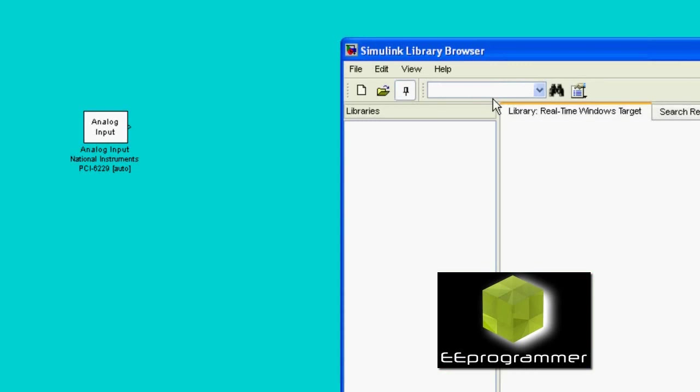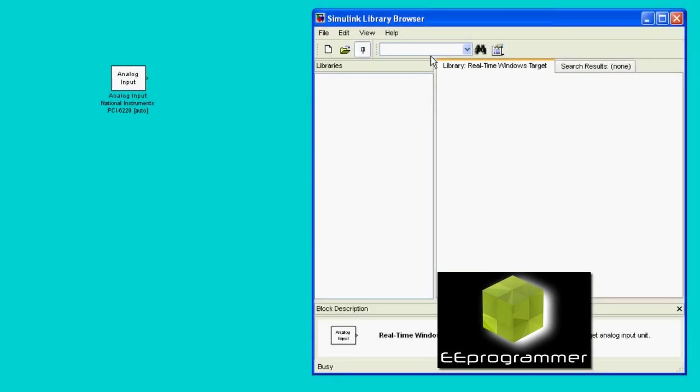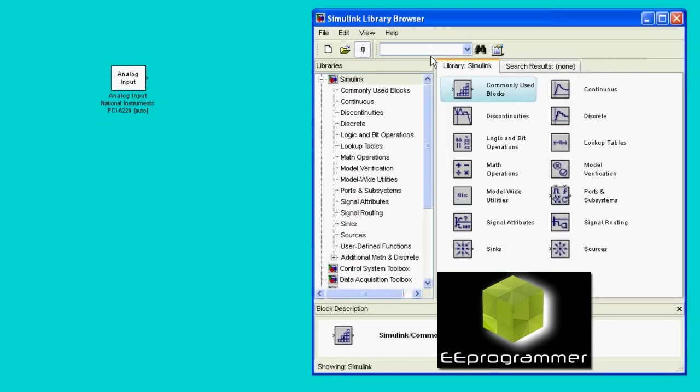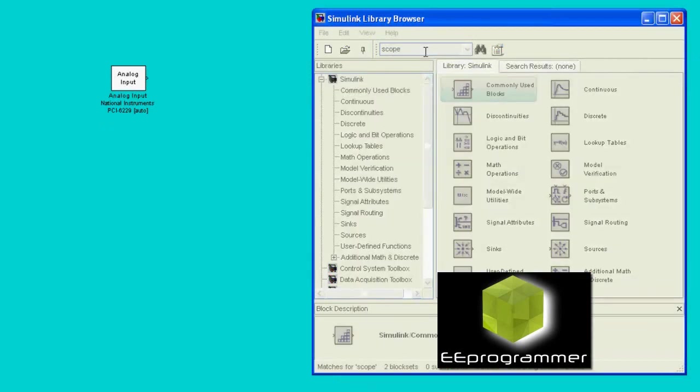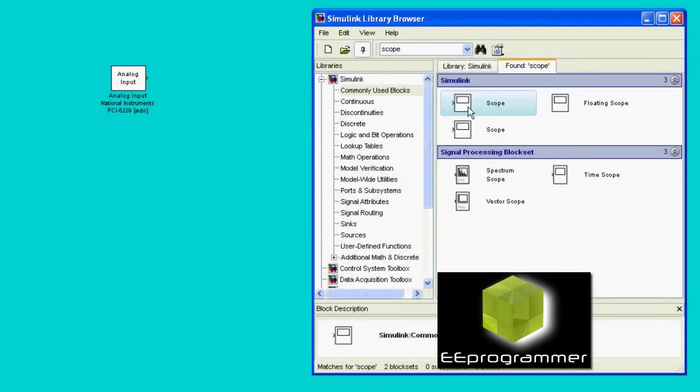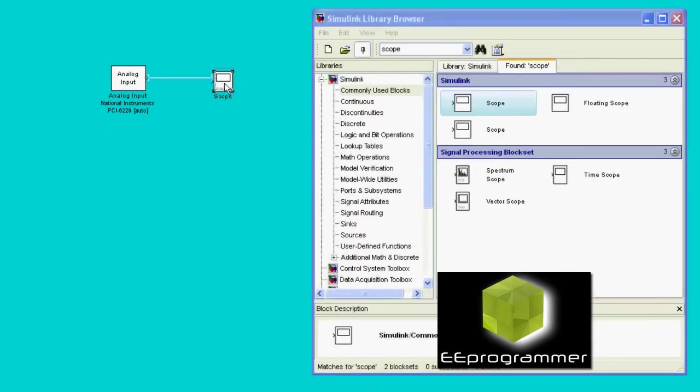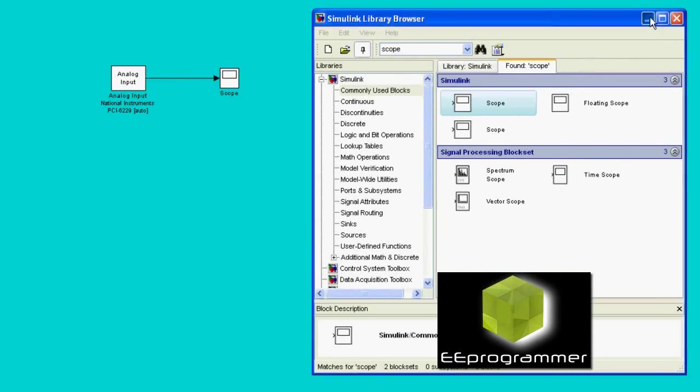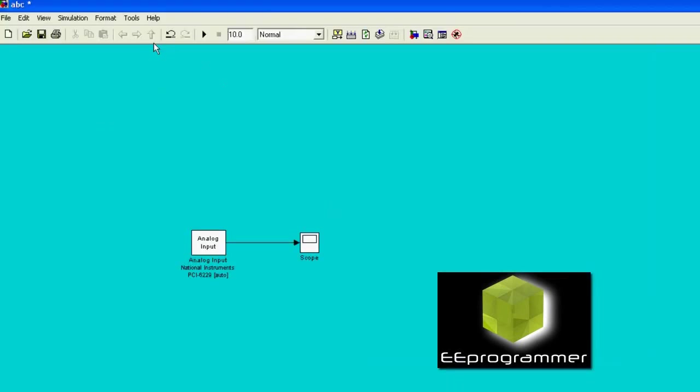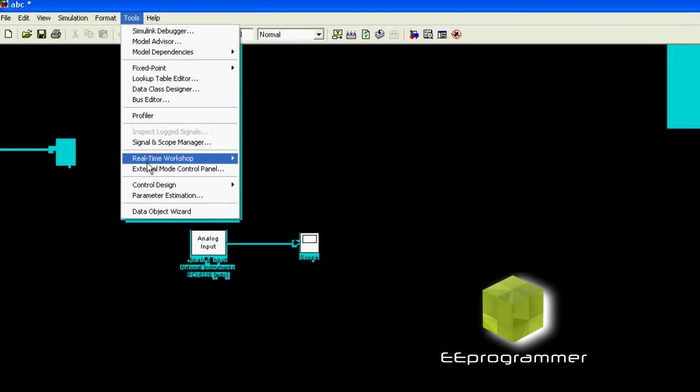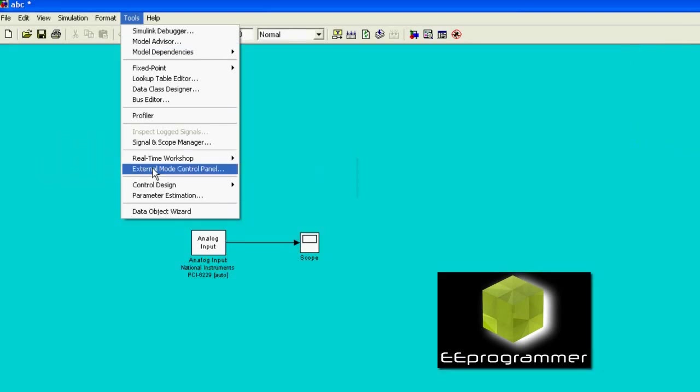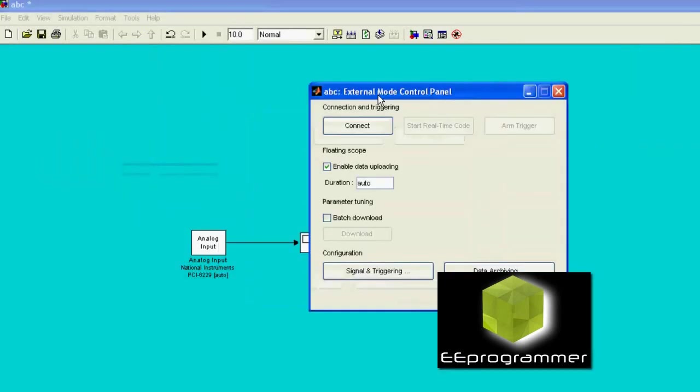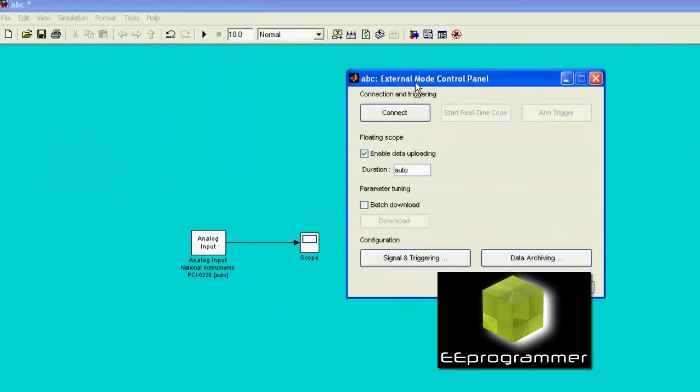After that, we have to do a little bit of configuration. Like for this one, I have the PCI 6229 DAQ card. And then I am going to put a scope in the output. So, I just do some direct measurement.